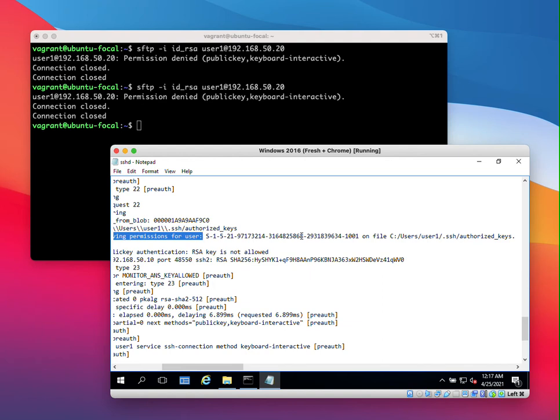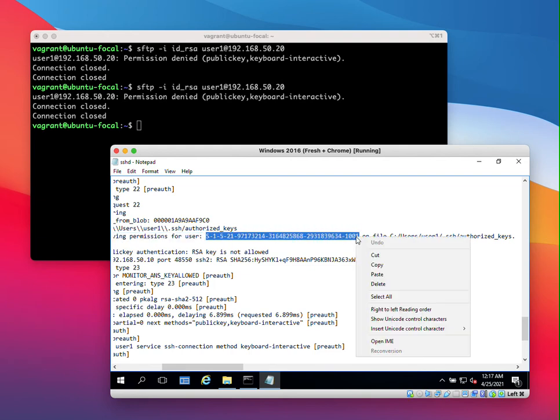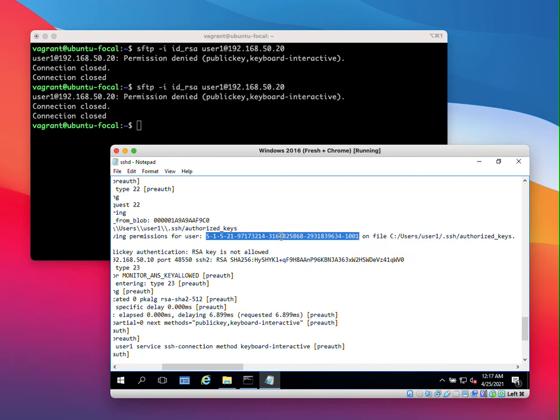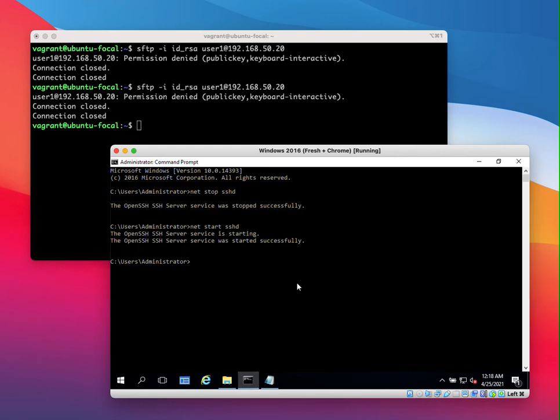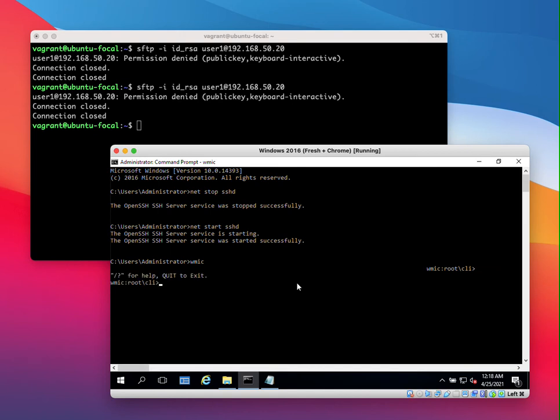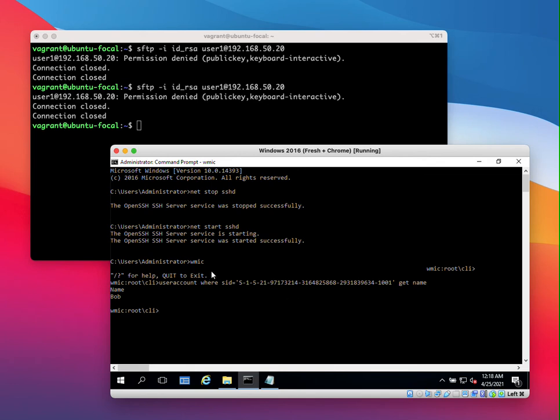So what we can do now is that we can figure out who this particular user is. So let's copy and paste that. Just a note here. I noticed that sometimes SSH will show the SID and sometimes SSH will actually show the username. So in this case, we don't know the username because it's output as the SID. So we want to map this SID to a username. So the way we do that is we can use WMIC. So let's do WMIC and let's do user account where SID is equal to get name. So here we can see that the user name corresponding to this SID is Bob.